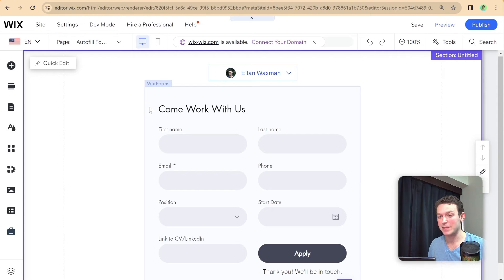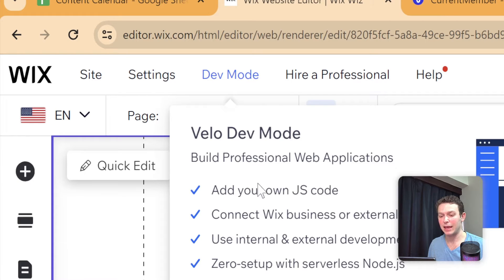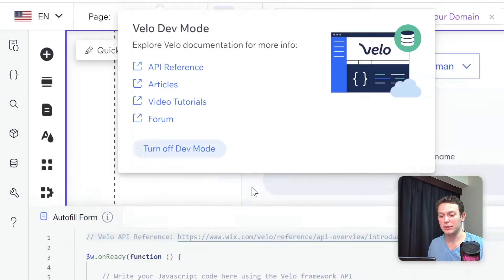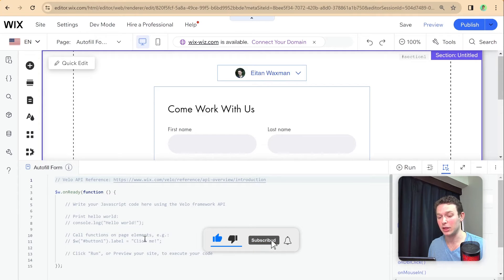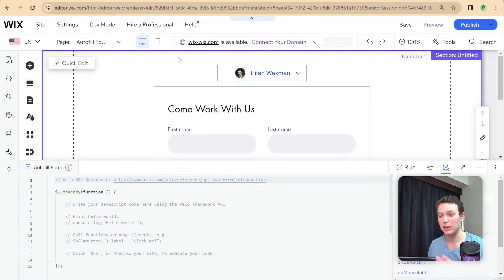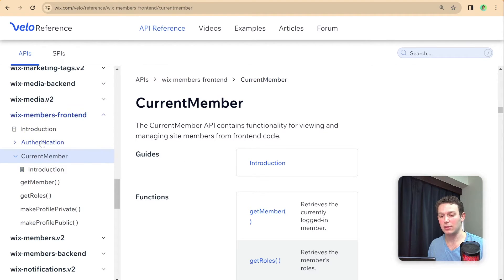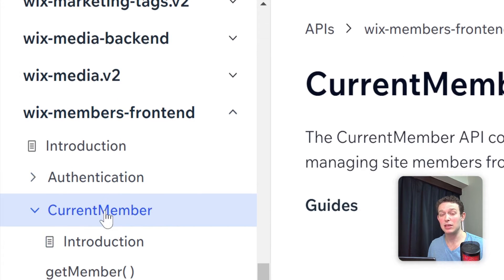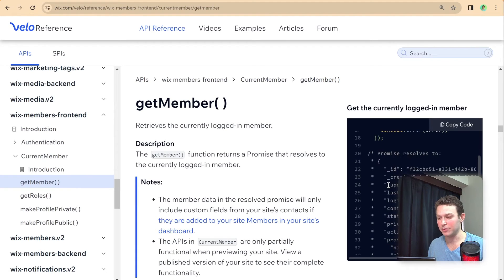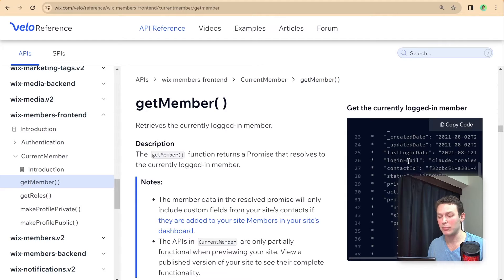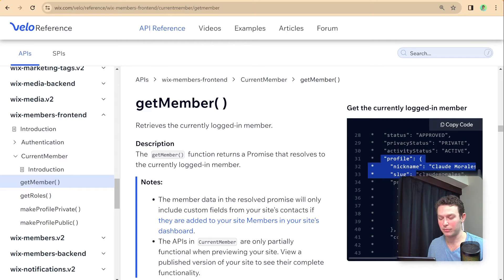The first step to adding code to our website is to turn on dev mode. Go up to the top left and click this button to turn on dev mode. This demonstration is in the classic Wix editor, but everything here can be applied to newer editors like Editor X and Wix Studio as well. Once dev mode is activated, you'll see a code panel added at the bottom. To know what code to write, I always like to refer to the Velo reference documentation — specifically the Wix Members front-end package and the current member part of it.